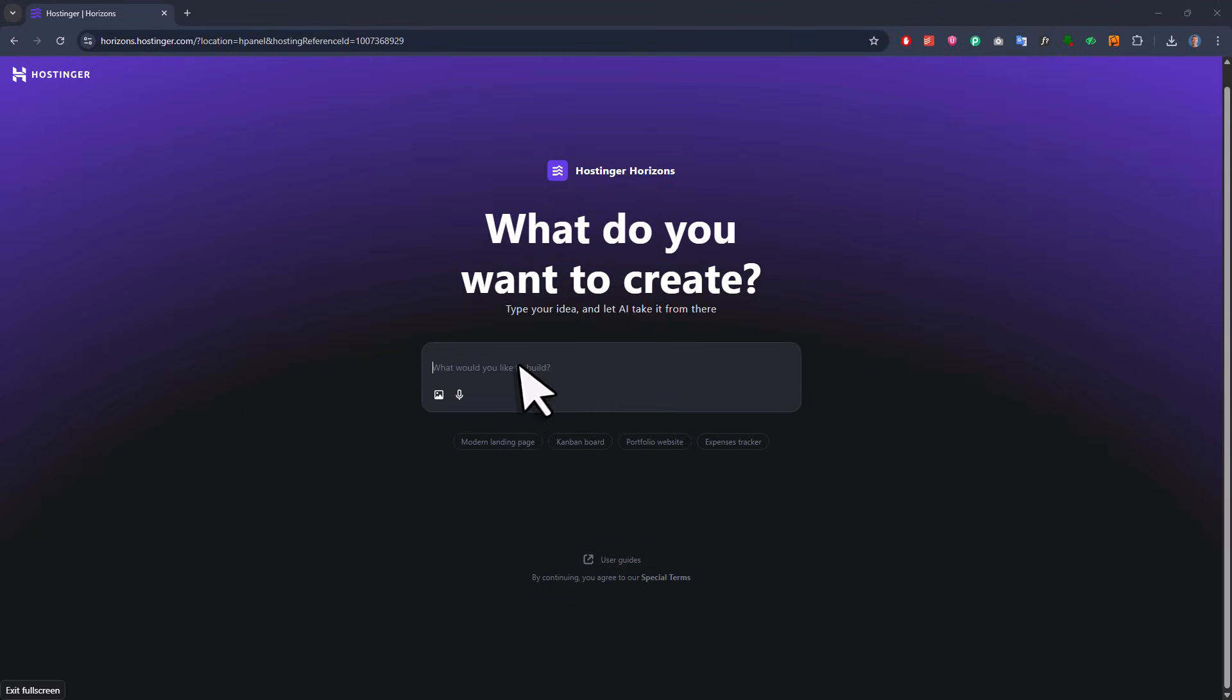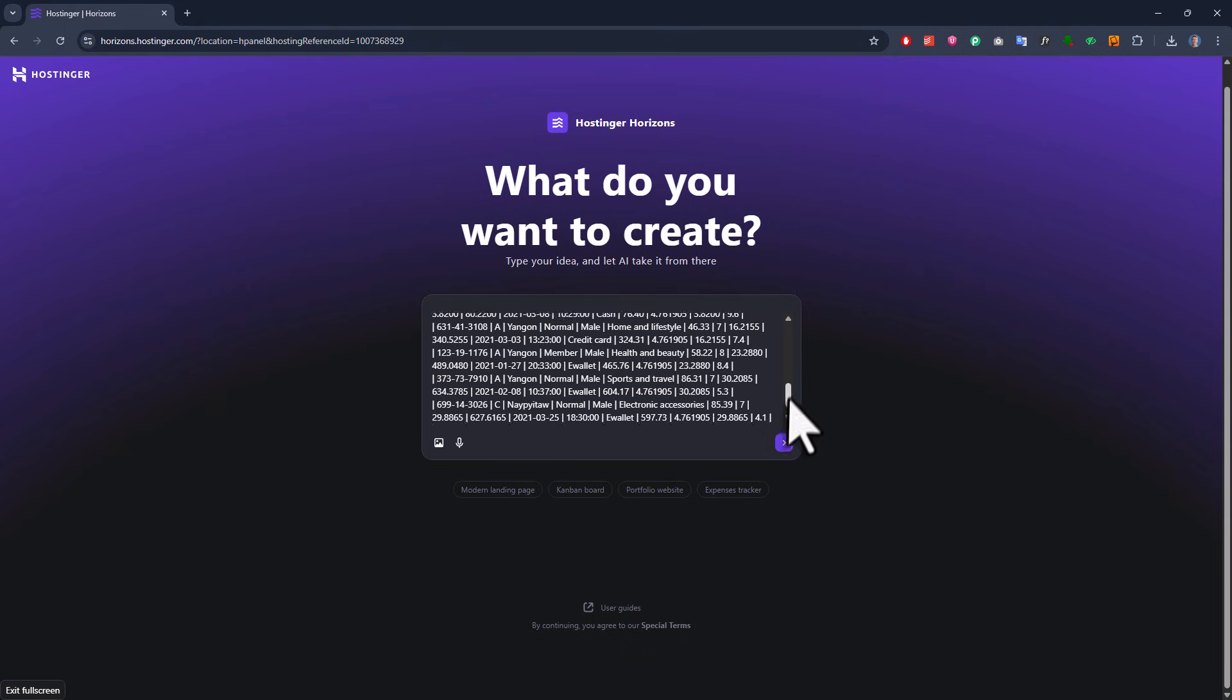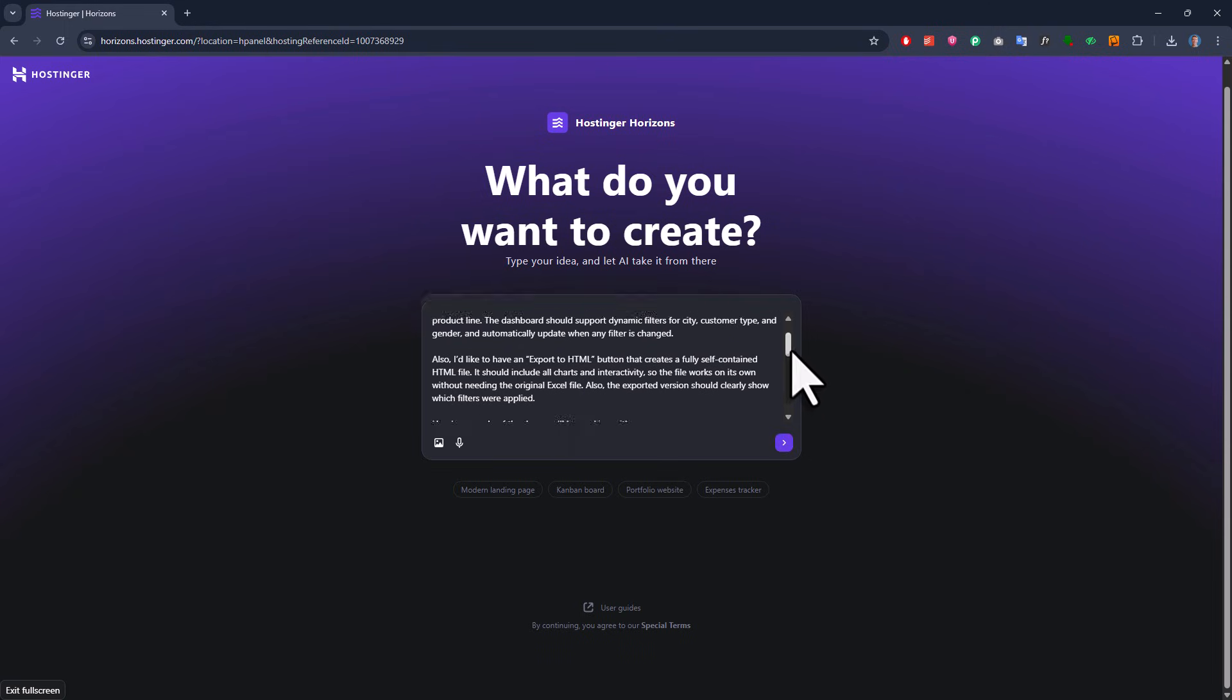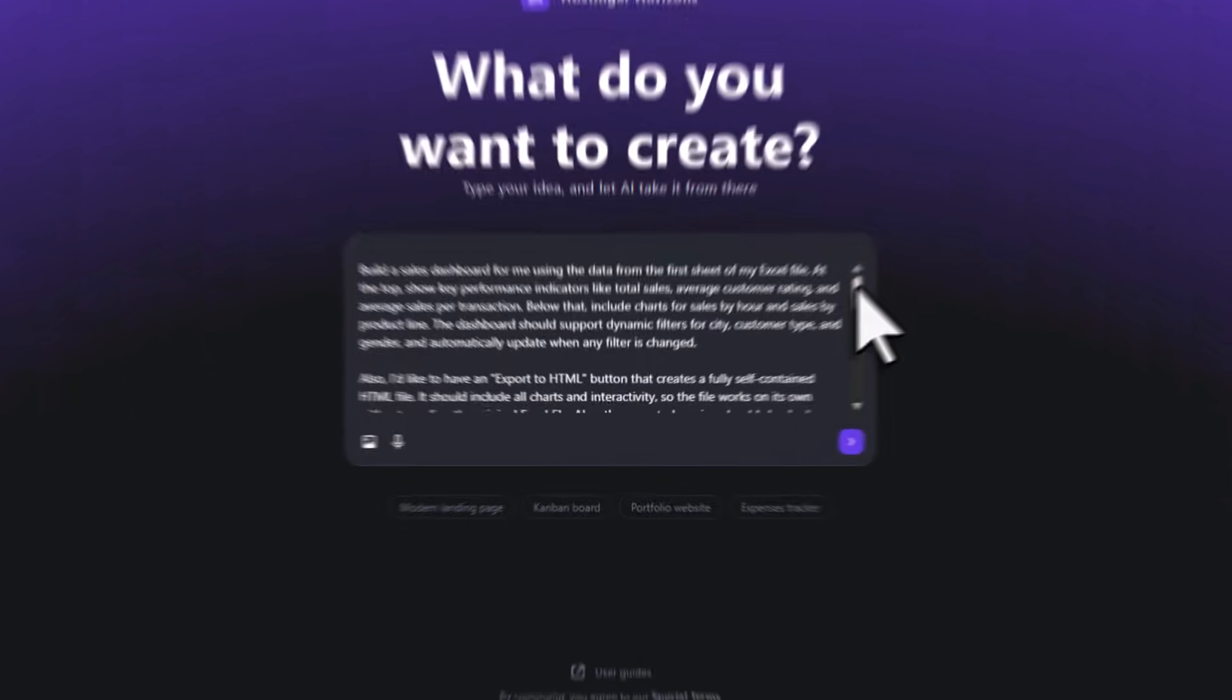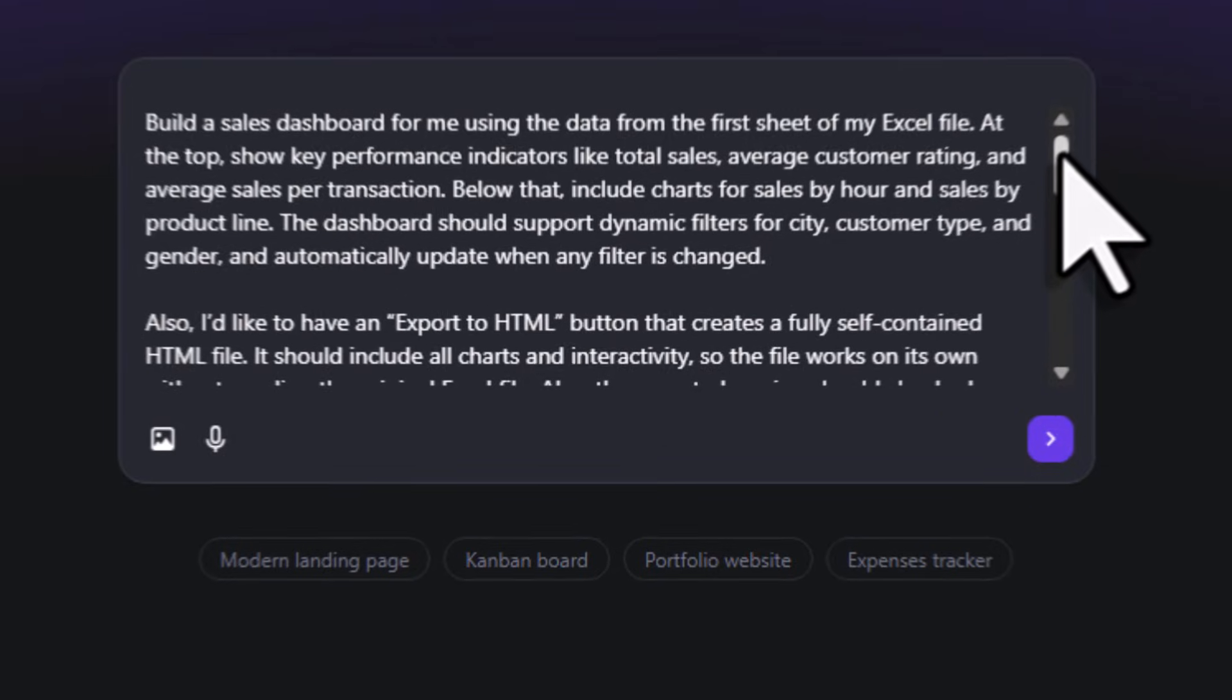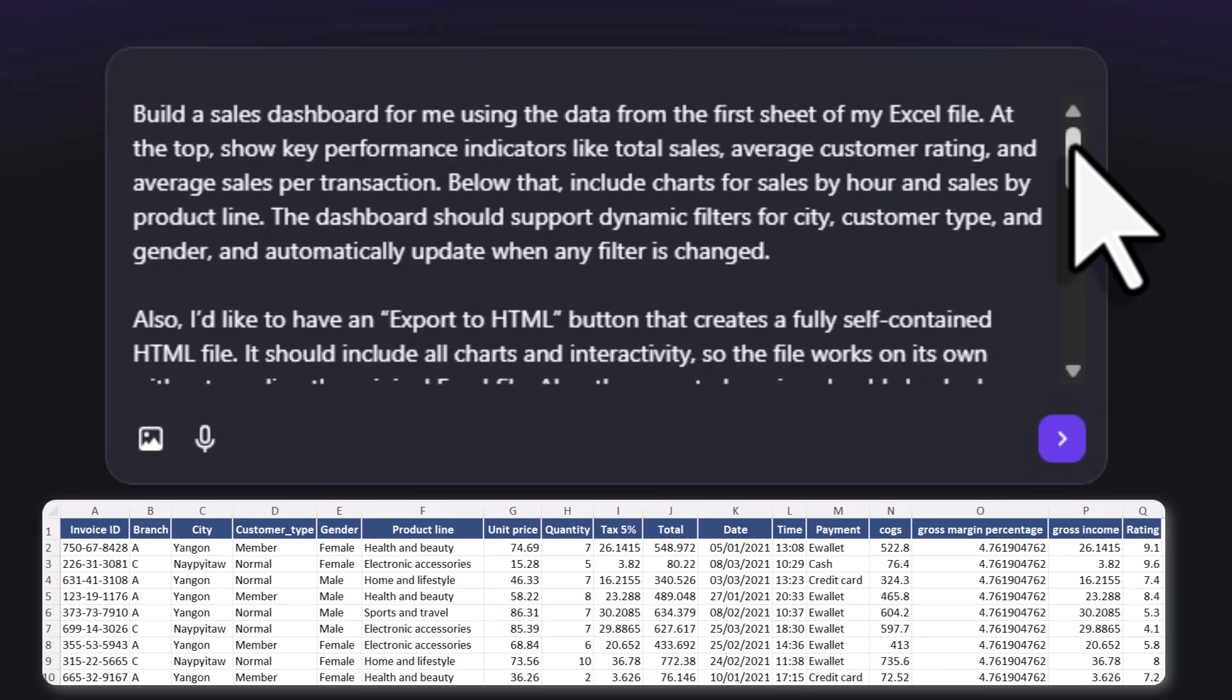All you need here is a prompt. The starting prompt should be pretty high level but it also needs to clearly say what you want to create. According to the Hostinger docs it should be around 2-5 sentences long. So with that in mind here is the prompt I am using. Build a sales dashboard for me using the data from the first sheet of my Excel file. At the top show key performance indicators like total sales, average customer rating, and average sales per transaction. Below that include charts for sales per hour and sales per product line. The dashboard should support dynamic filters for city, customer type, and gender and automatically update when any filter is changed.